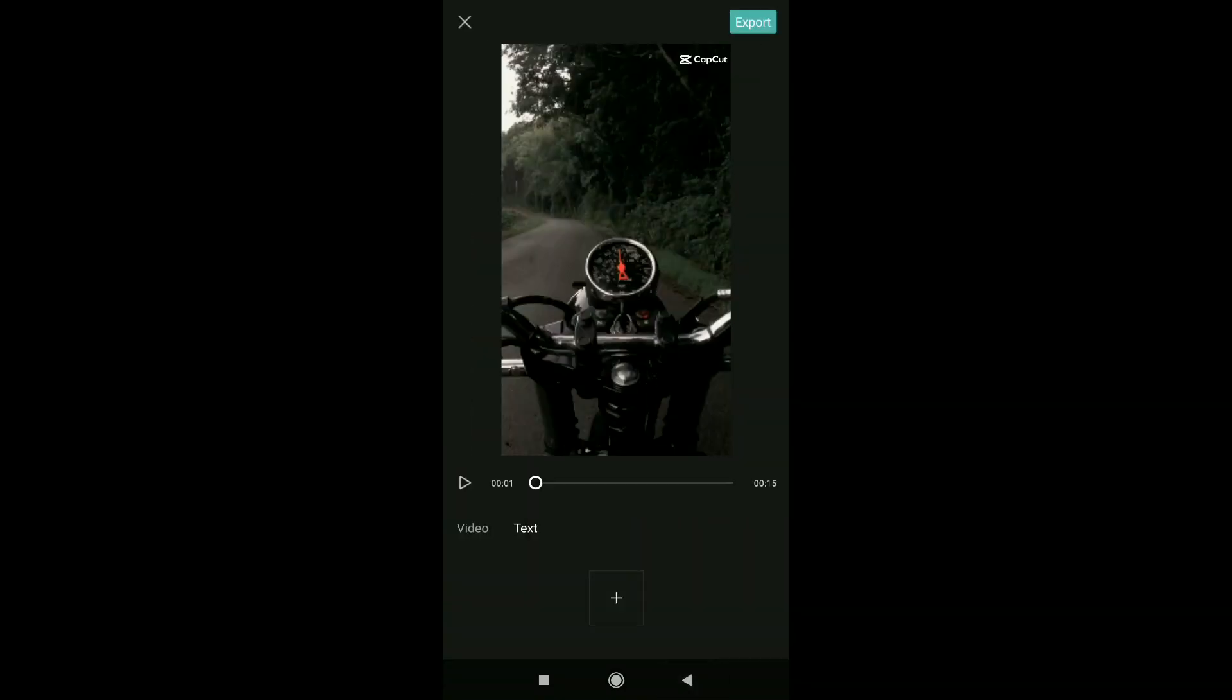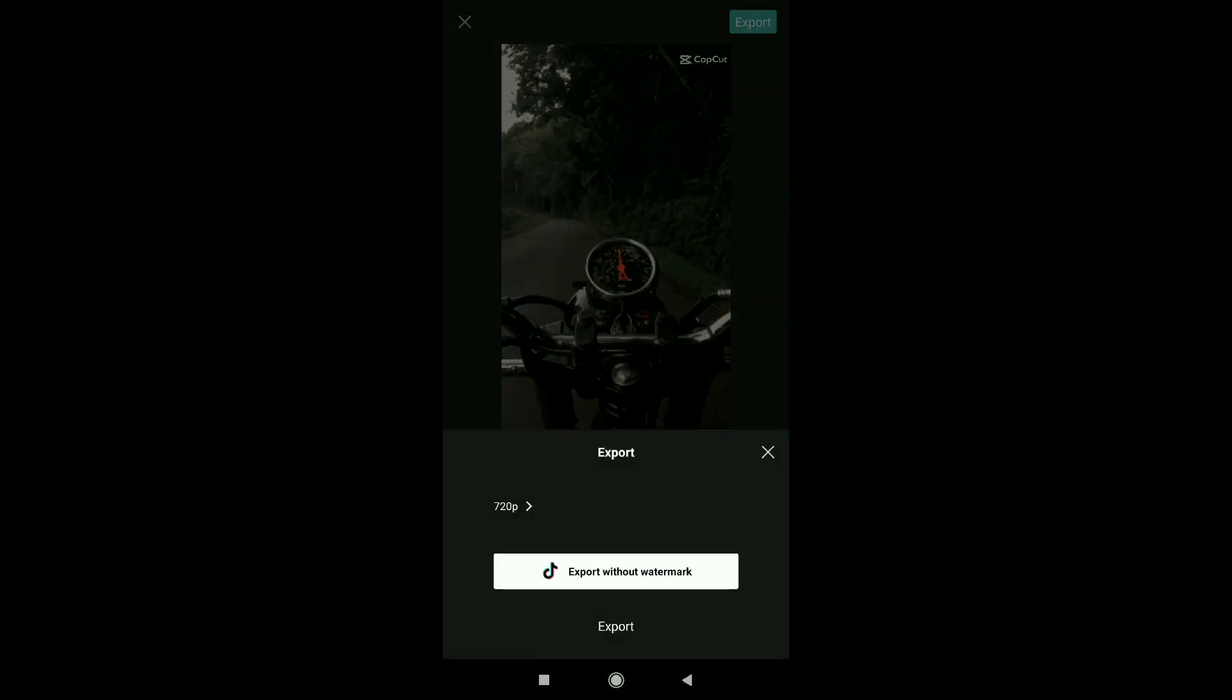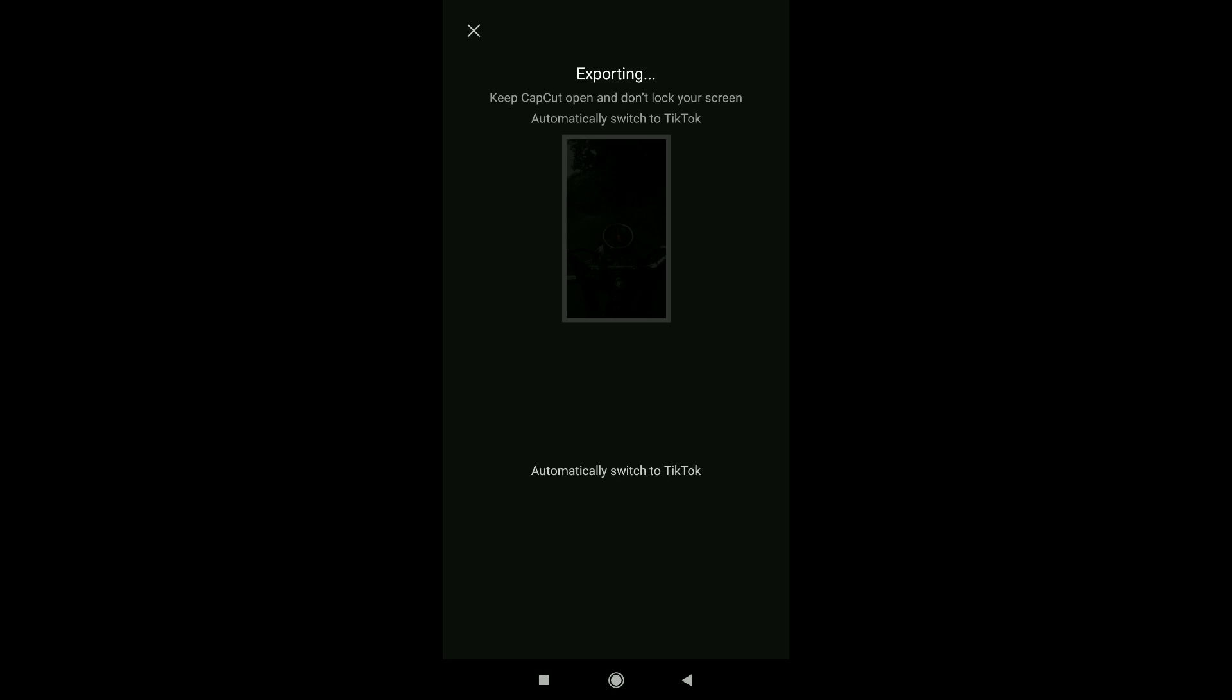You will see this is a trend and you can create it. Now you have to export it from the top and export it without watermark. You have to do it. You have to export it.